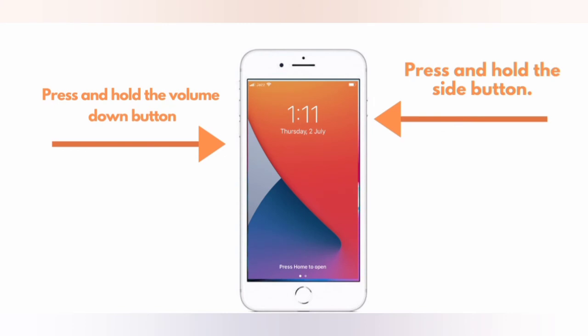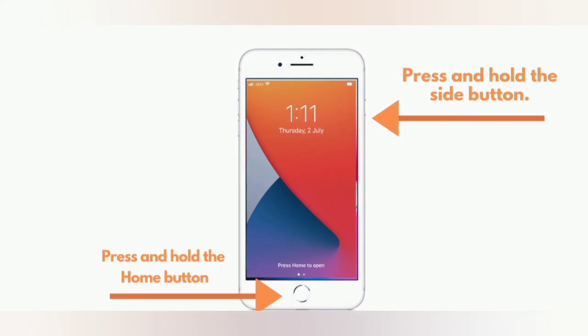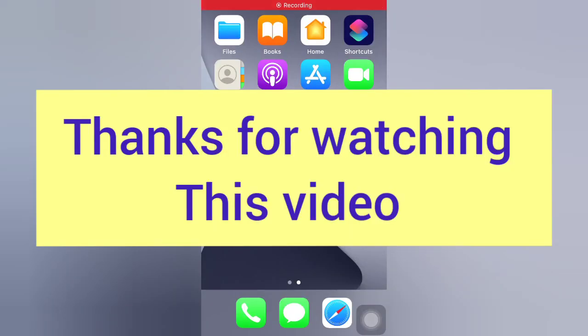For iPhone 7 and 7 Plus: press and hold the Side button and the Volume Down button simultaneously. For iPhone 6 and 6 Plus: press and hold the Side button and the Home button. Thanks for watching this video.